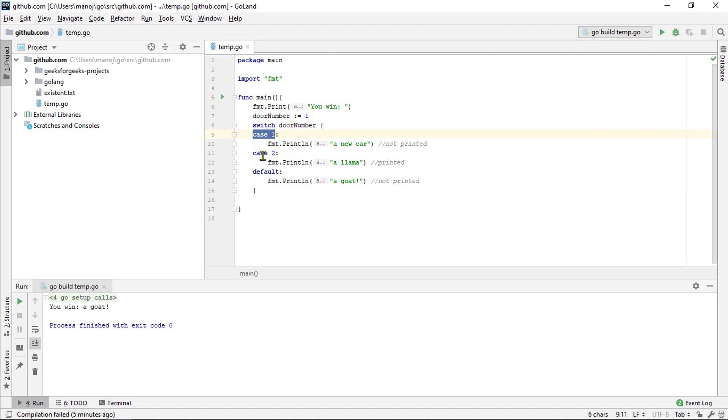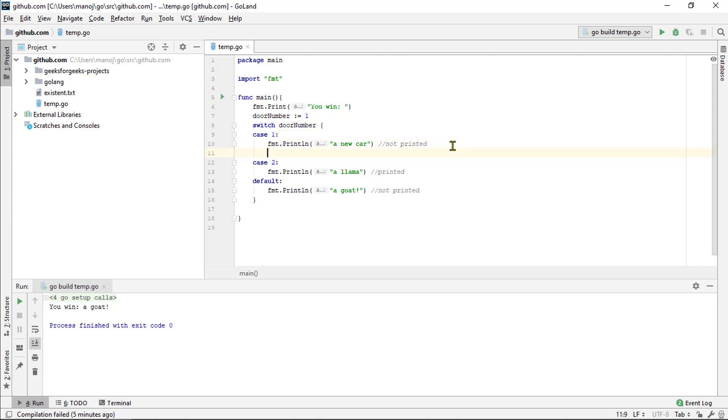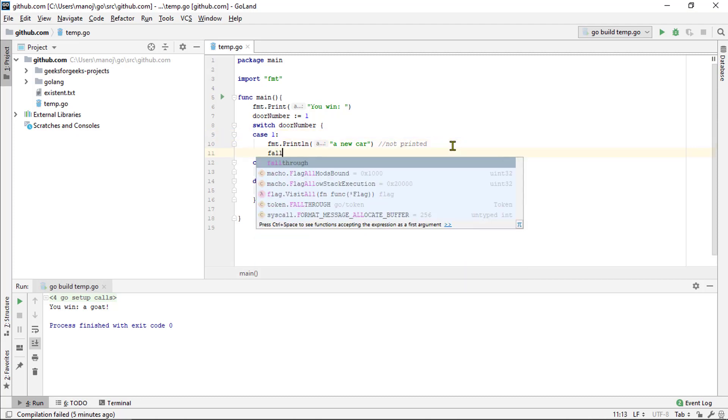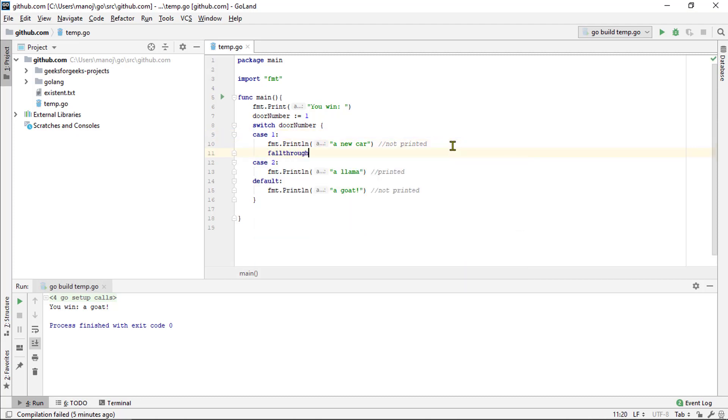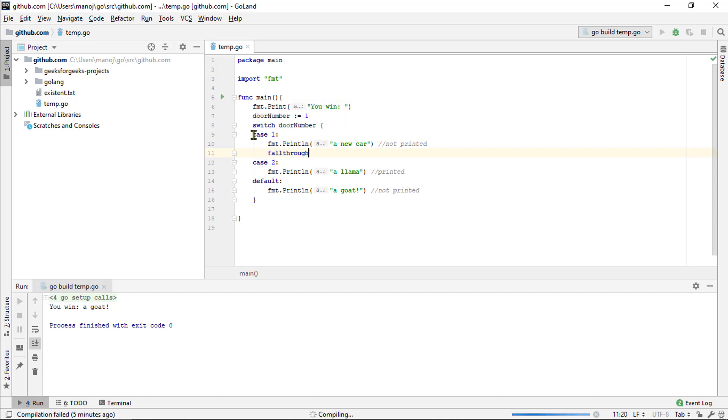But you can run the next case as well, if you explicitly include a fallthrough keyword. So, let's type fallthrough here and try rerunning it. And now, we win both a new car and a lemma.